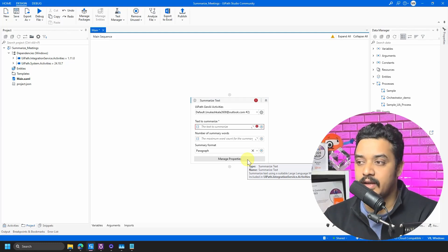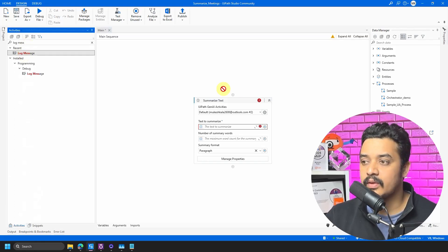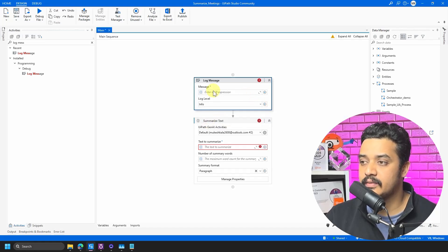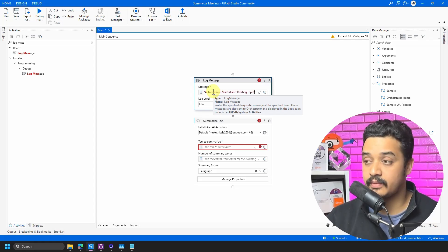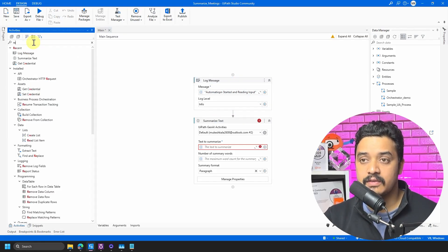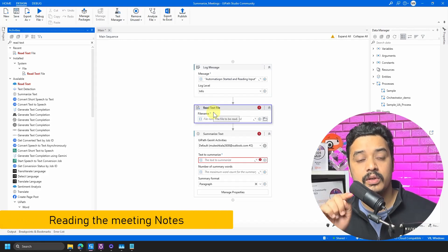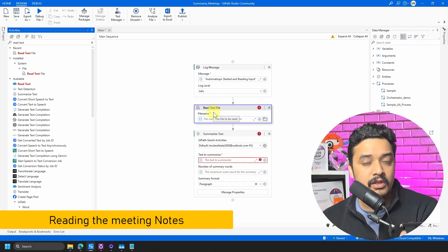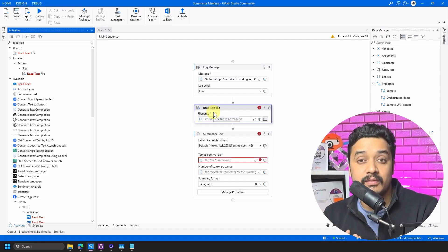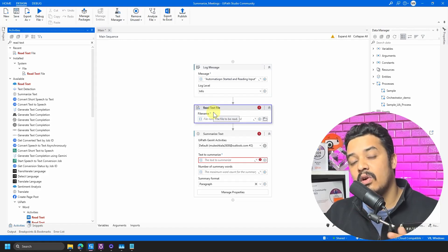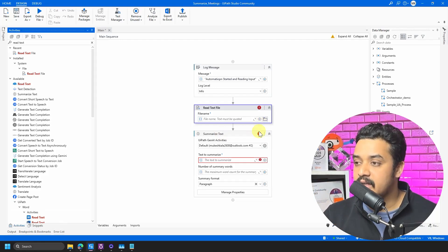First, I'm going to add a Log Message activity so we know the process has started — good practice. The log will say 'Automation started and reading the input.' At this point I'm going to read the text file. Instead of a file, you could scrape data from a web page, read the content of an email, or connect to Microsoft Teams to extract information — all we need is a text input.